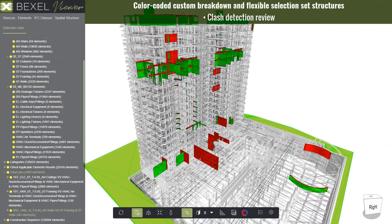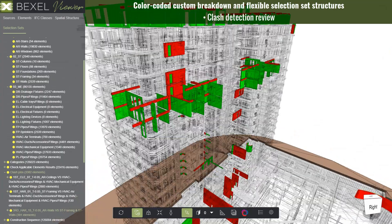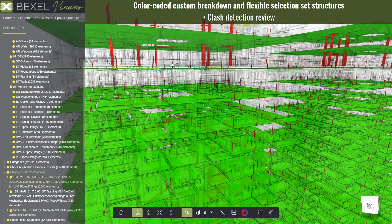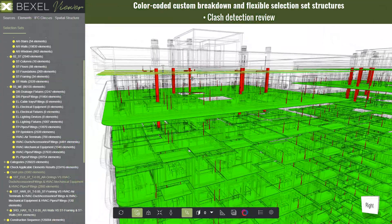Apply scenes for Clash Detection View by clicking on one of the clash jobs from the selection set list.